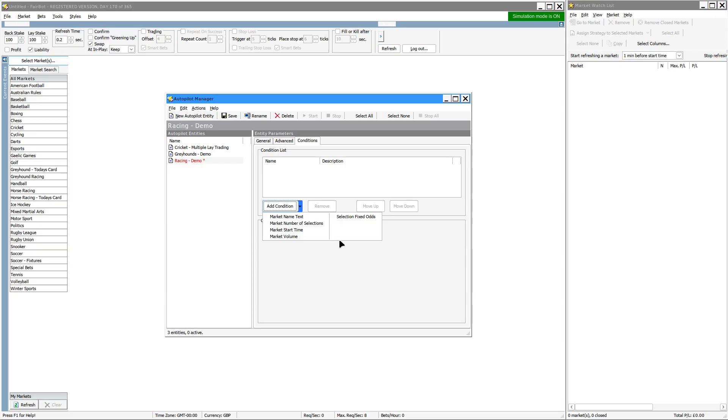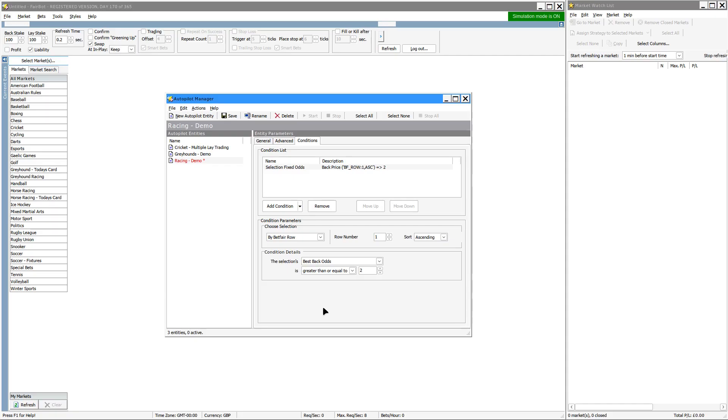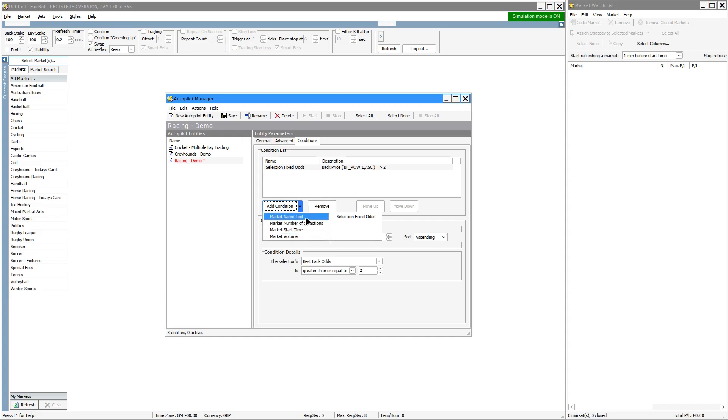So for example, you might want to specify selection fixed odds of greater than two. So in other words, you're filtering out odds-on favourites. There are options available to you like market name text, so that'll allow you to filter for, let's say, handicap races.